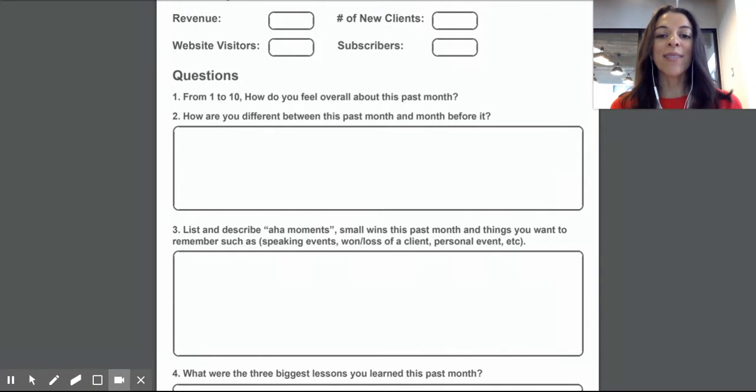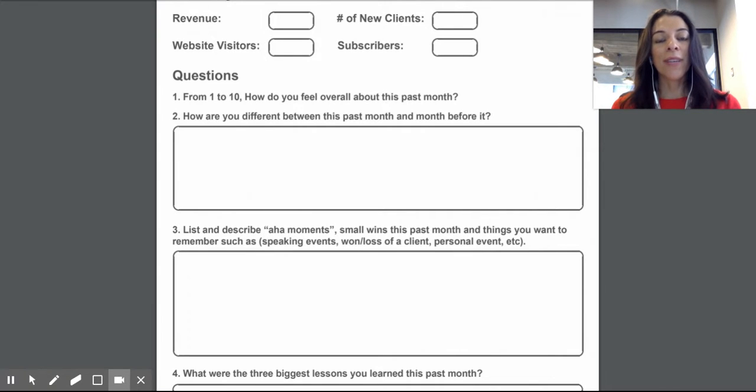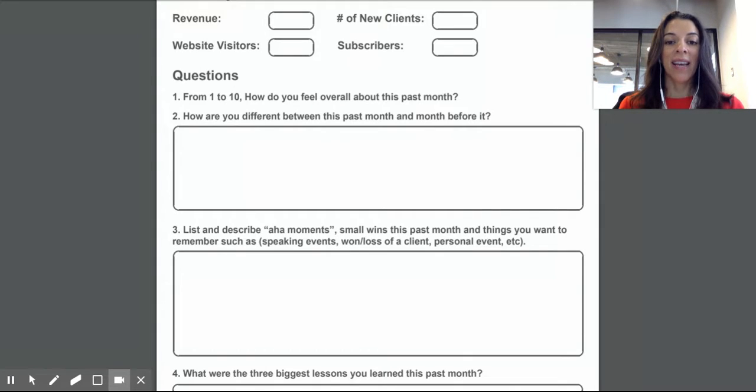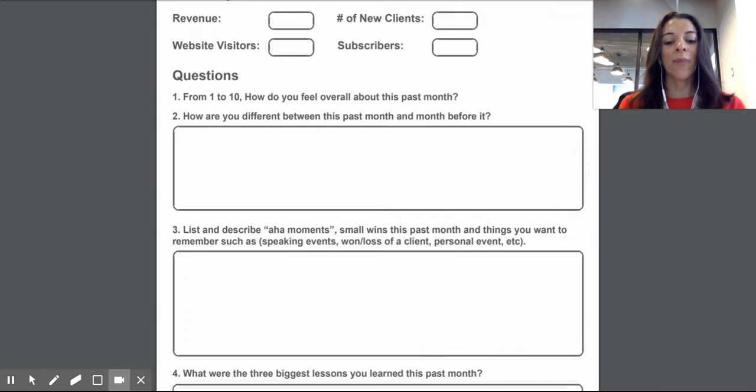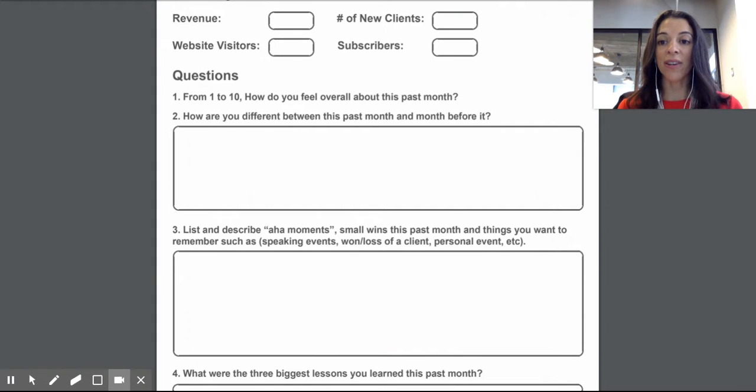And how is this month different from the previous month? So really take the time and read all your daily wrap-ups, as we call them the business journals, and assess like, what did I do last month? And how was this better or worse than the previous month? Was there any progress and really document all that, put it in there.